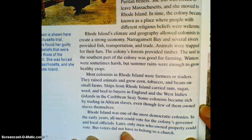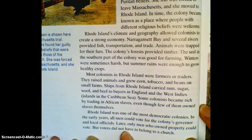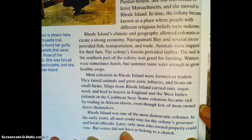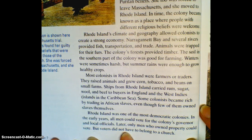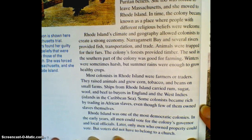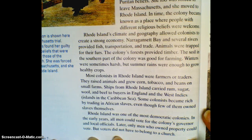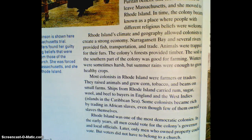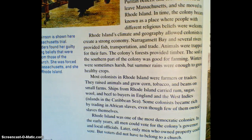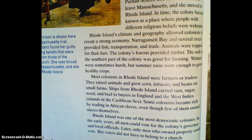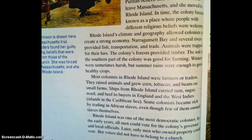Now we know some things that can help you think about how Rhode Island is different than Massachusetts. Think about how men were able to vote in Massachusetts and how that is similar or different to what Rhode Island people were able to do. Your assignment is going to be some questions on Rhode Island, but also comparing and contrasting things about Rhode Island and Massachusetts. Go ahead and get started on your assignment. Good luck, do your best.